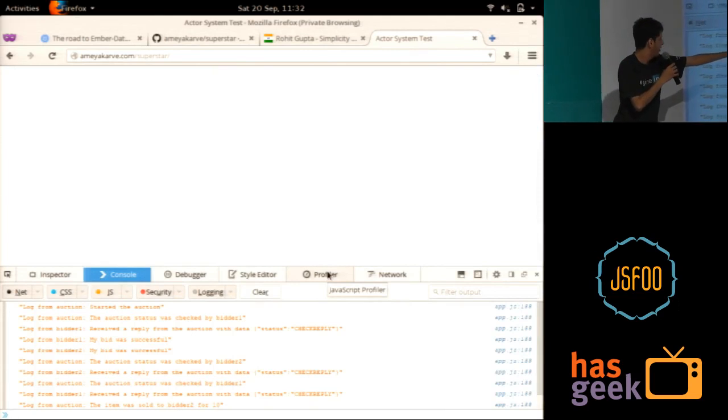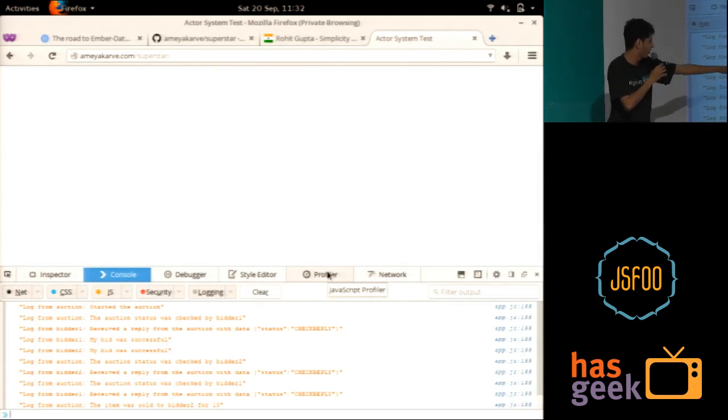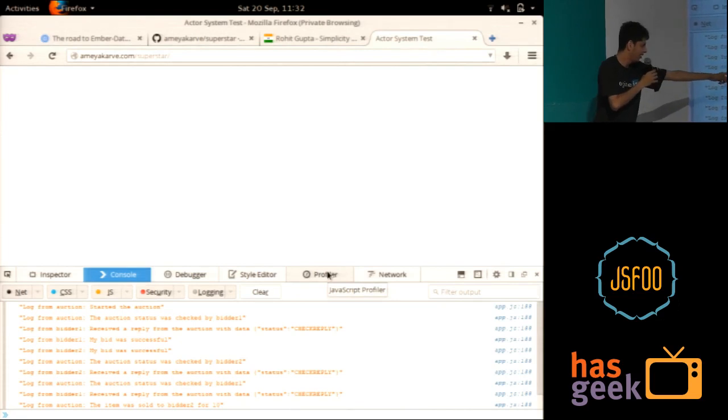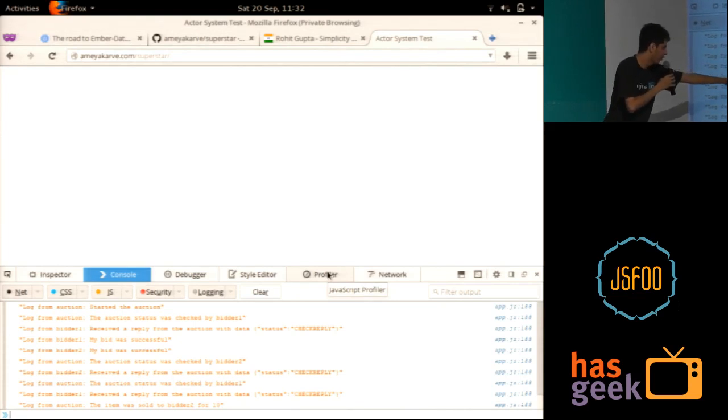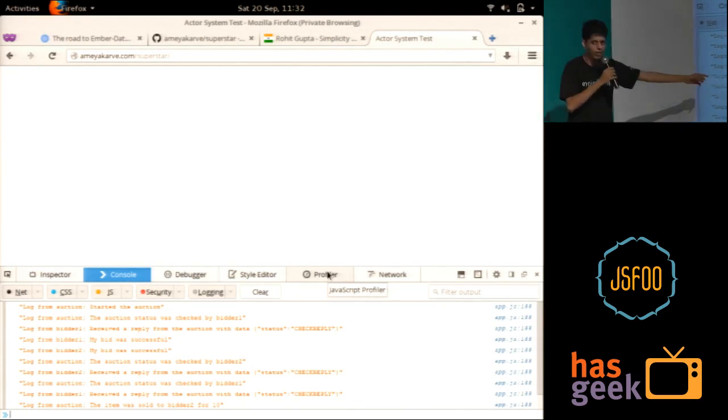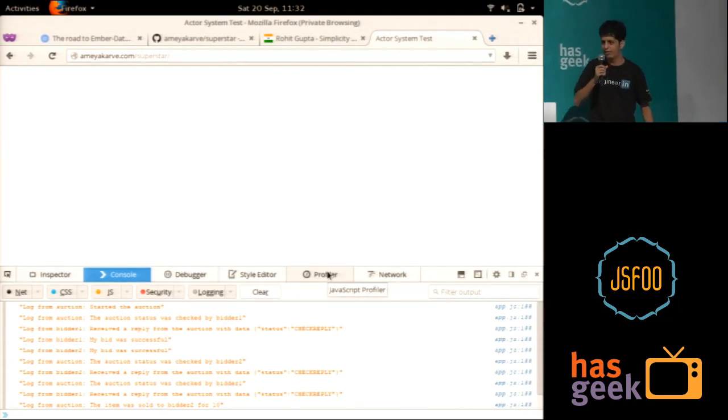So he started the status. Bidder one checked. Bidder one got a reply saying so and so. His bid was successful. Bidder two made a bid. His bid was more than that. So it was successful. And then you check again. And then you reply and the whole flow.